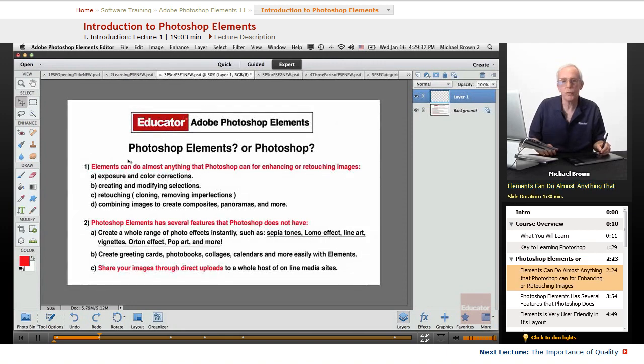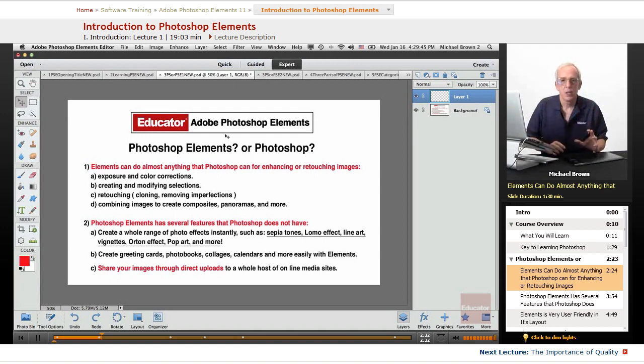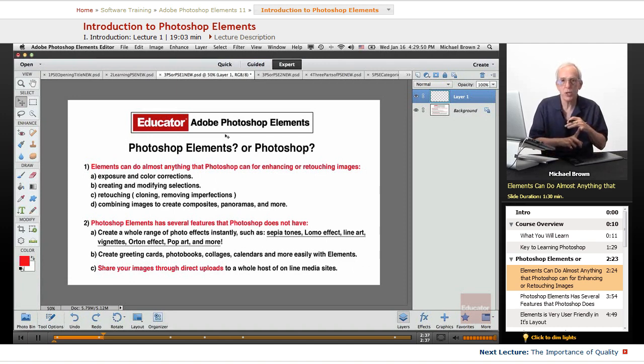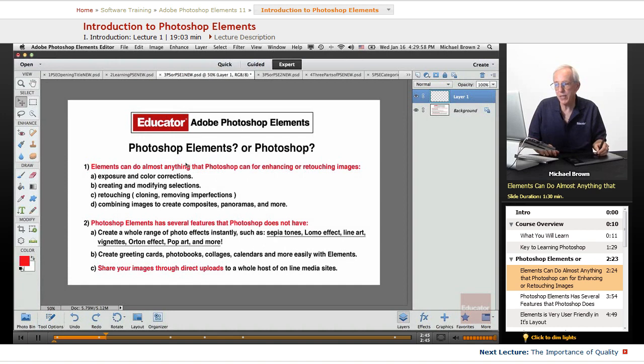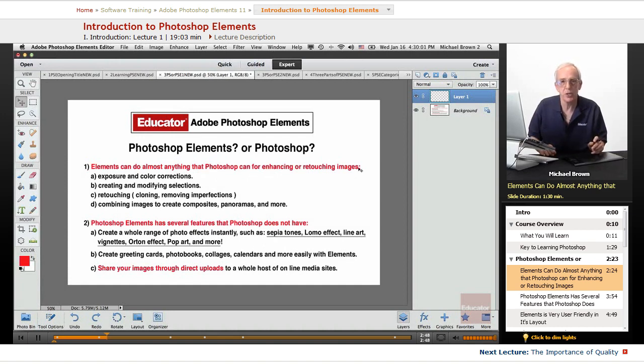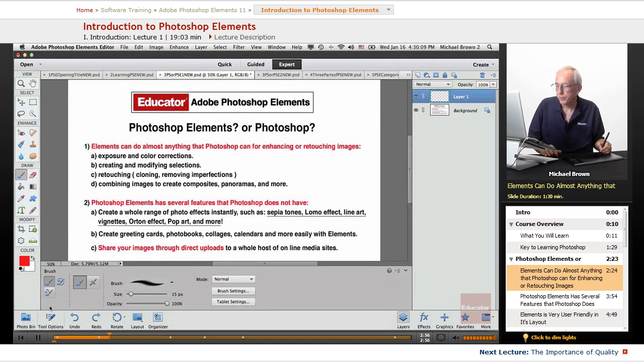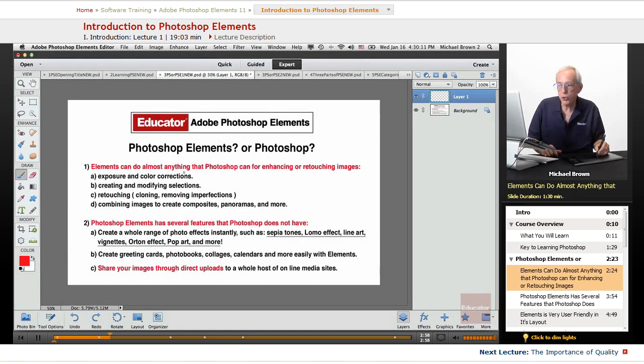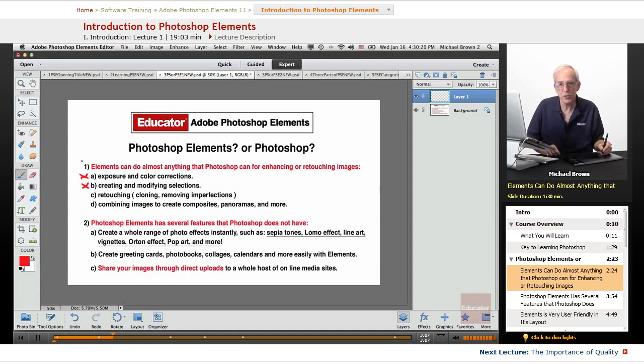We're going to start by talking for a moment about the big question that people have: Photoshop Elements or Photoshop? Without question, Photoshop is the bomb, the big dog. It has everything you would ever want for image enhancement, for graphics, and for art. However, Photoshop Elements can do almost anything that Photoshop can for enhancing and retouching images. 95% of Photoshop is right here in Photoshop Elements. Your exposure and color corrections, same tools. Creating and modified selections, there's only one tool that Photoshop has that's different from this and it creates vector selections. Other than that, we have the same thing.